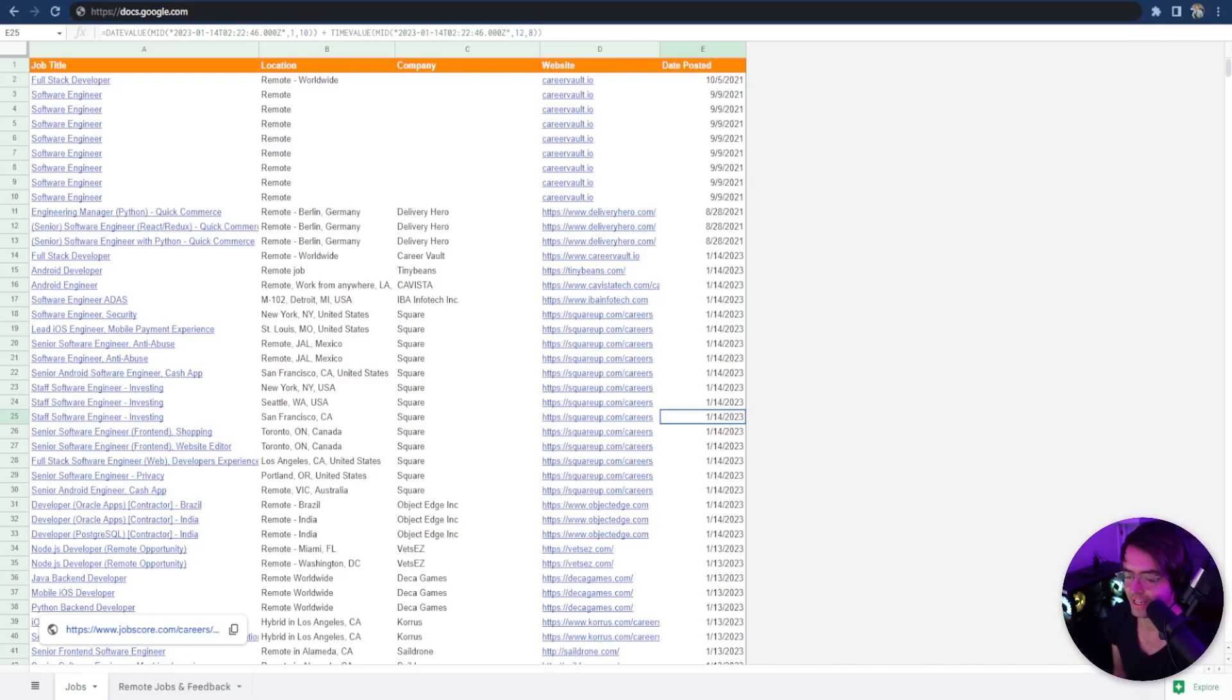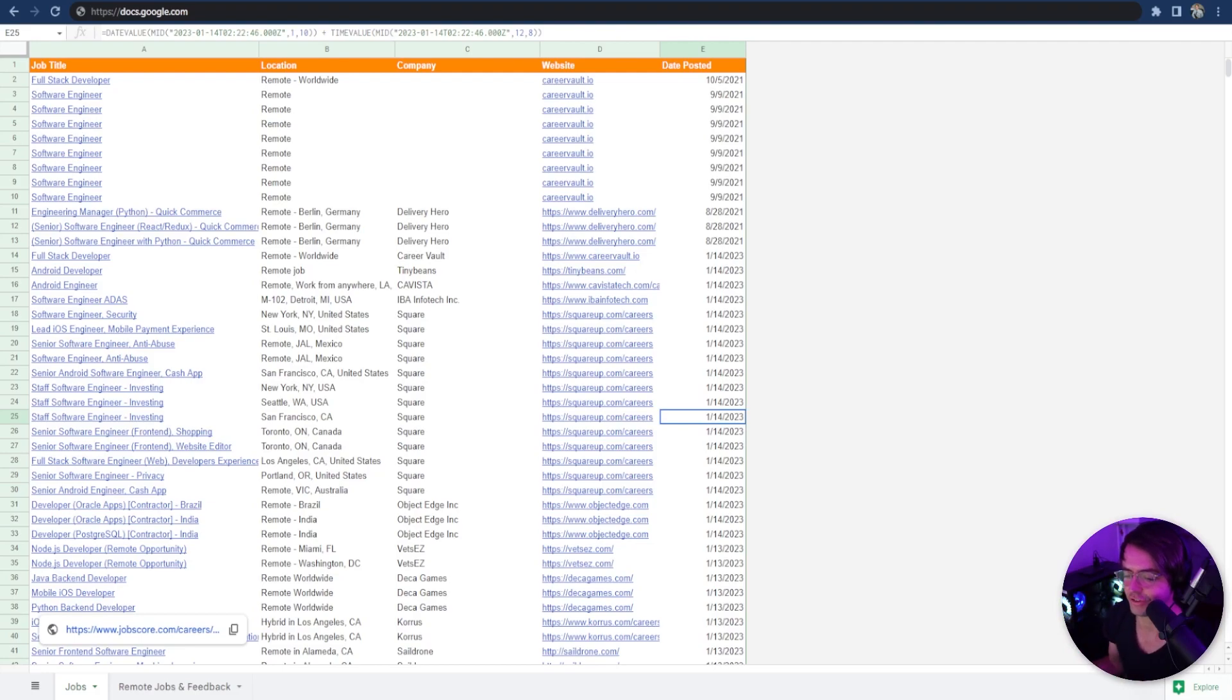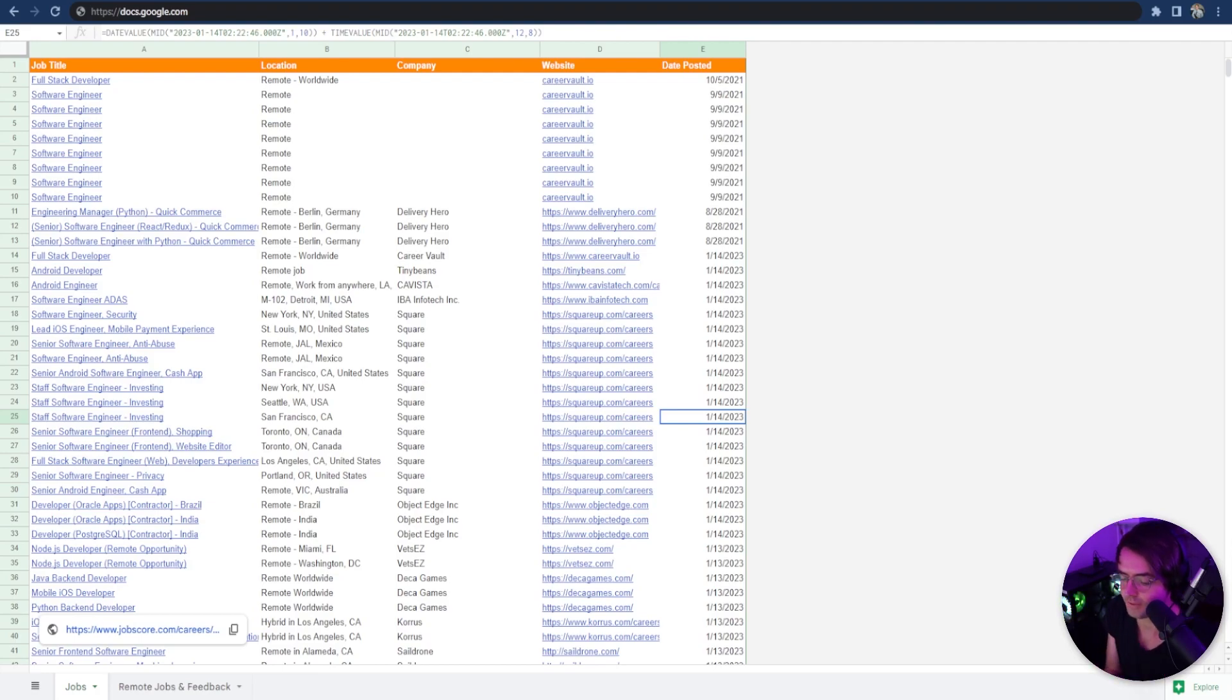So the object in JavaScript is the real MVP. It is the unsung hero of the software development world. And I say that because it's one of the most powerful data structures that you will ever use.